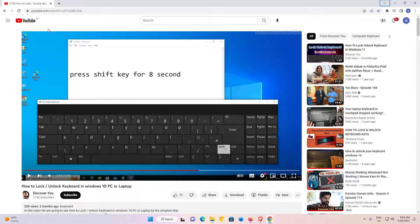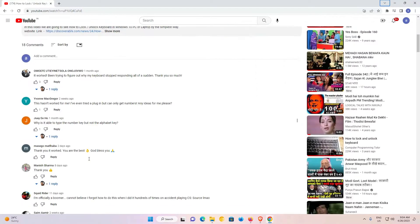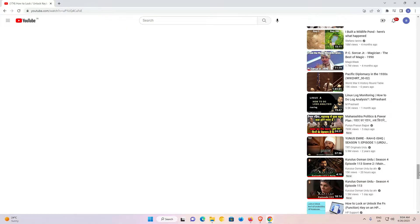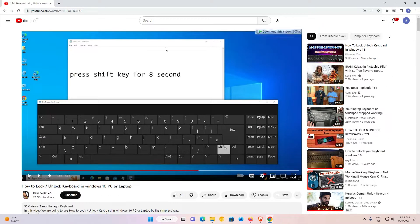First of all, I want to get a screenshot of this website. You can get a screenshot of any website. I want to get a screenshot from here to the bottom of this page, and that is very easy and simple in Google Chrome. There are two ways to get started.